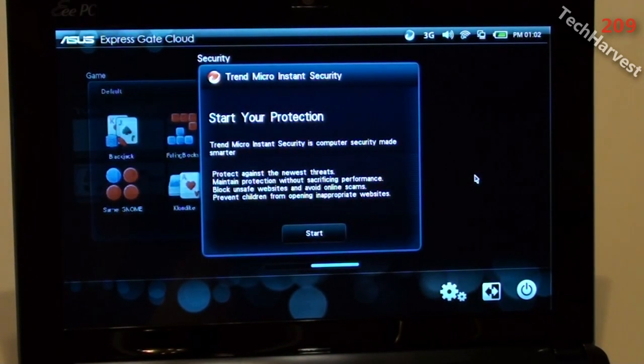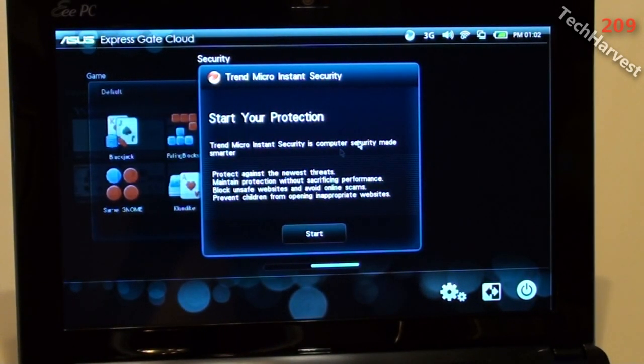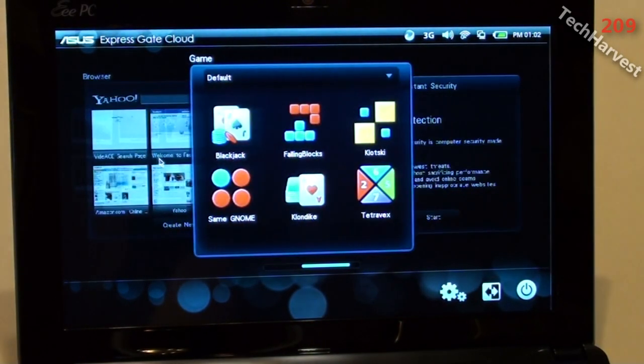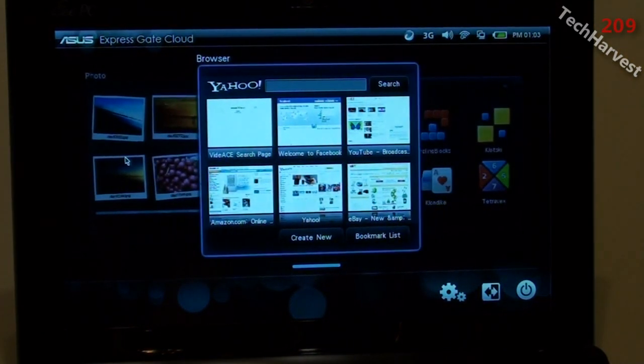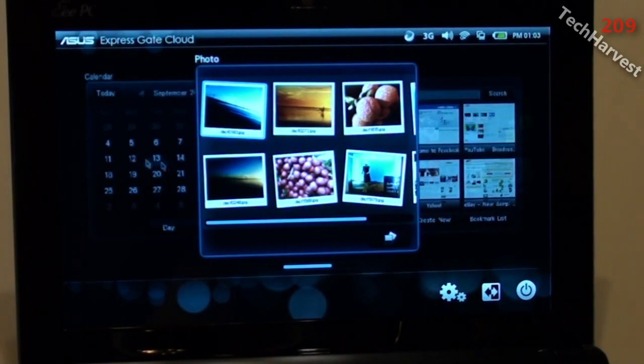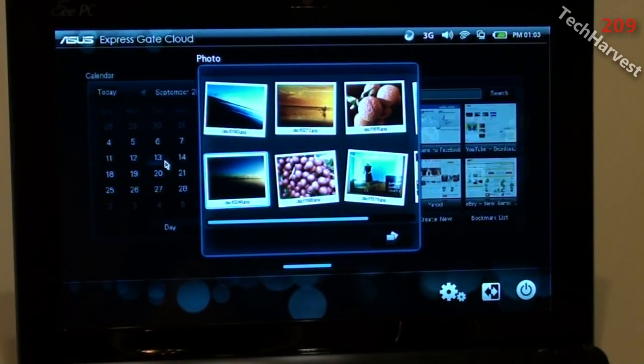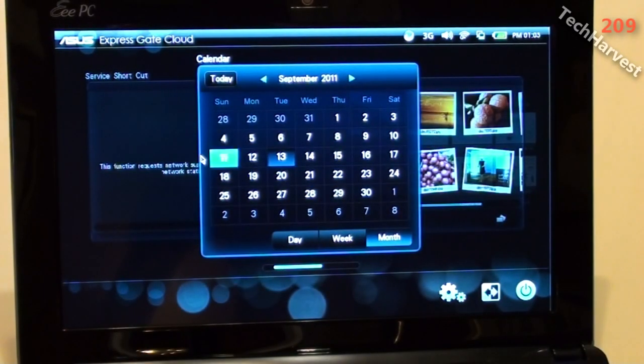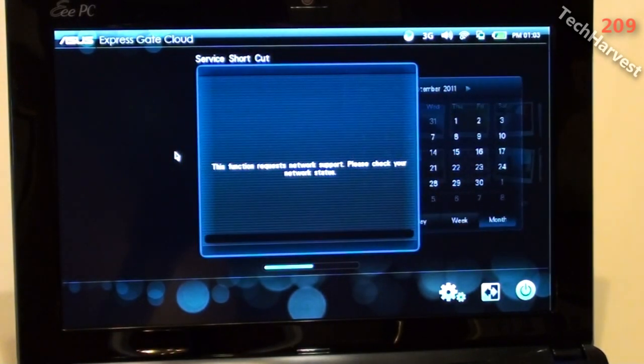What's this here? Microtrend Instant Security, so you have an antivirus here. And let's move over here. You've got a photo option here. And Calendar. Let's see what this is. Service Shortcut.